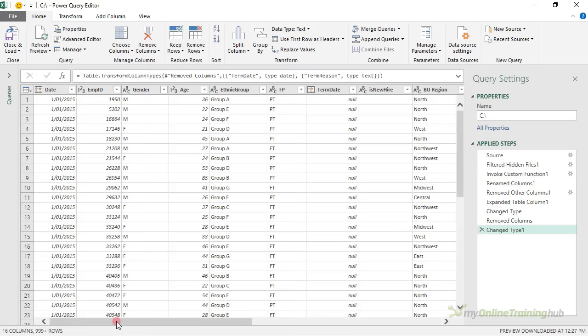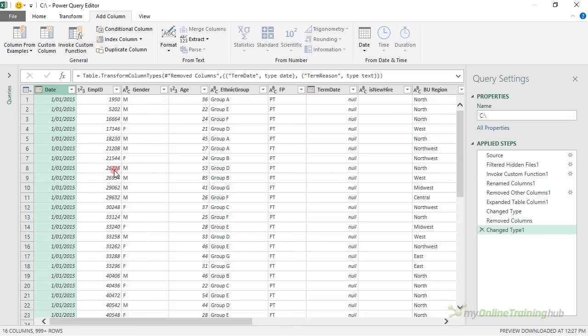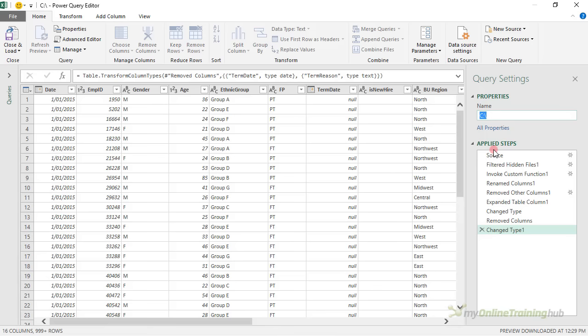If I needed to do any more filtering of the data I could do so here. I can add more columns and do general reshaping and tidying up of my data before I load it into Power Pivot or the data model. I don't need to do any of that in this case. Before I load it into the data model I'm just going to give this query a name — we'll call it HR Data. The name I give it here is the name of the table in my Power Pivot model.